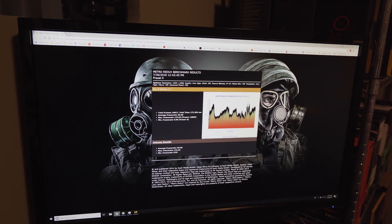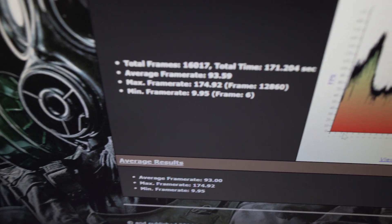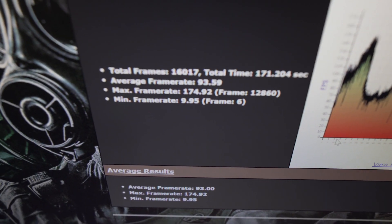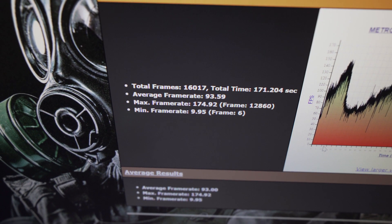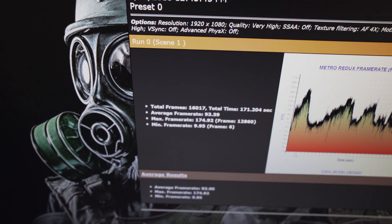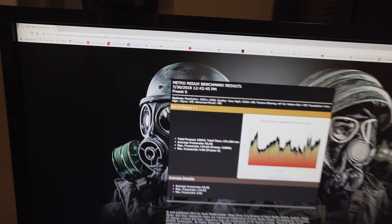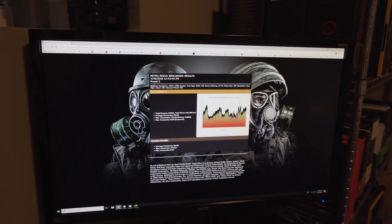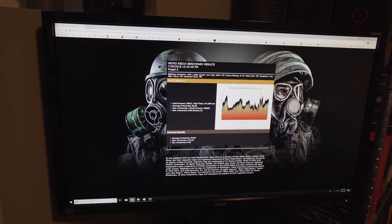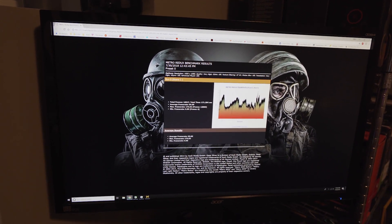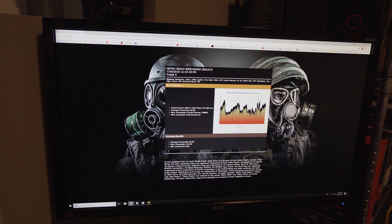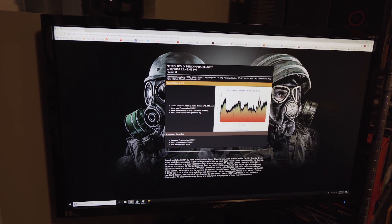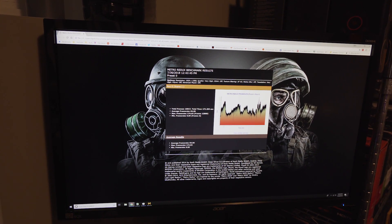So here's the Metro result. 93.59 average frame rate. For reference, the Pentium system with a GTX 1050 Ti was at about 60 frames per second in that same test.